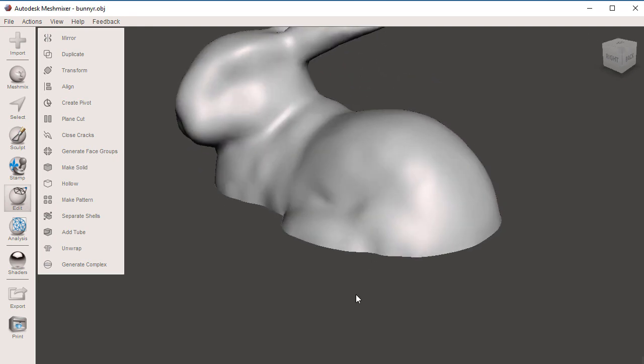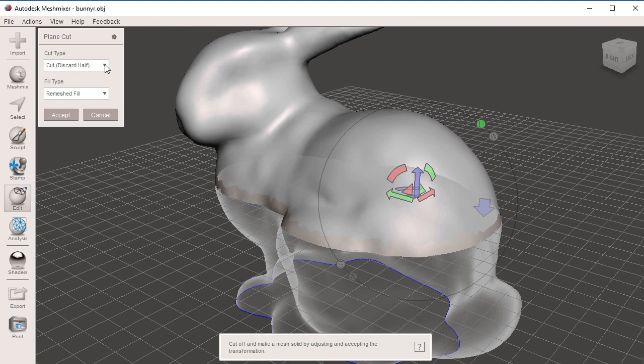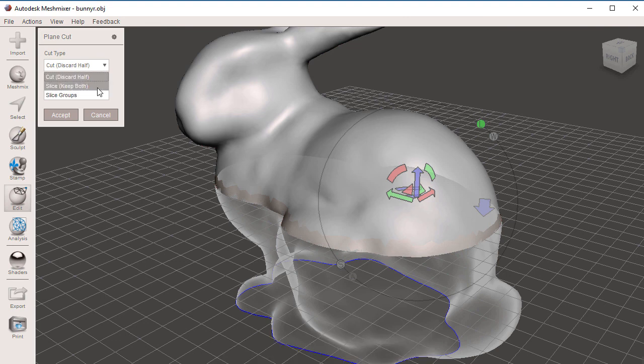Let's undo this real quick. Now I'm going to change my cut type. I'm going to go from Cut, Discard Half, to Slice, Keep Both.